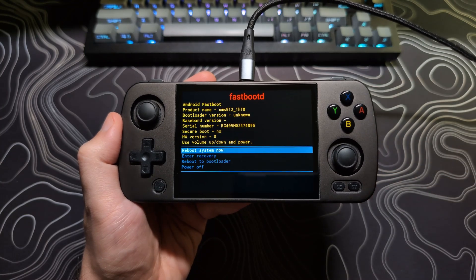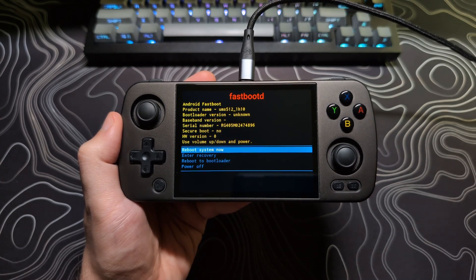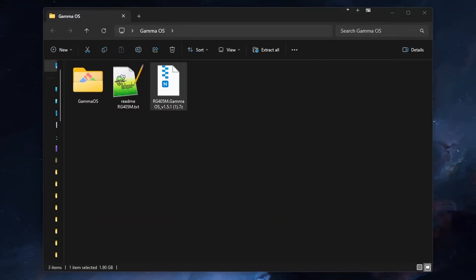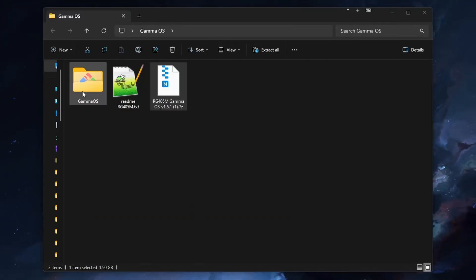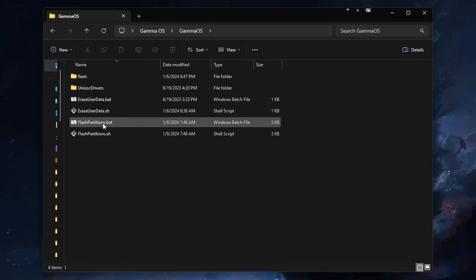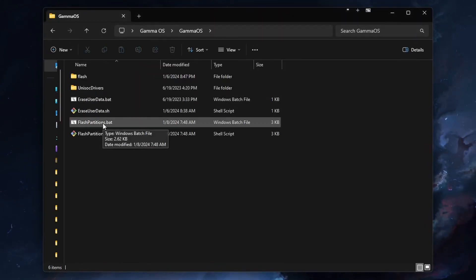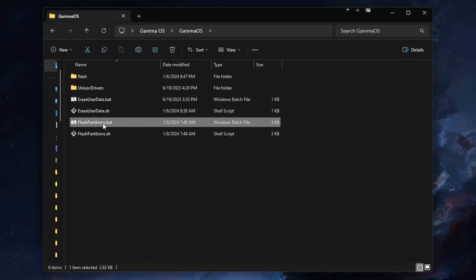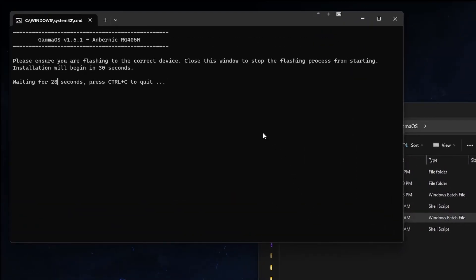This will then take us to the Fastboot menu. Once we are here, go back to your PC, navigate to the extracted GammaOS folder, and run the FlashPartitions.bat file. Then double-check just to make sure that it shows your device model at the top. If it does not, hit Control-C to cancel this installation.